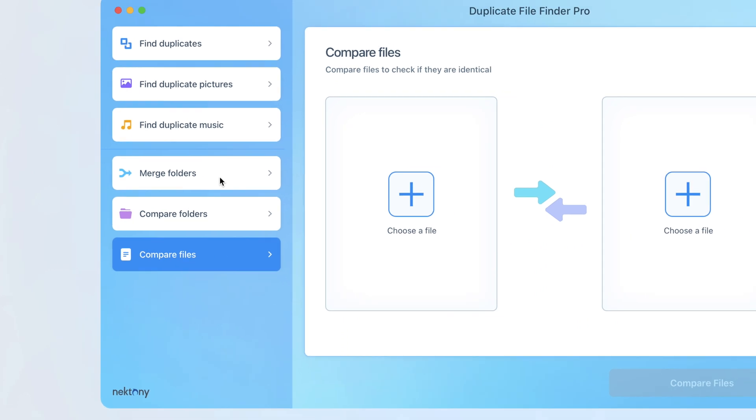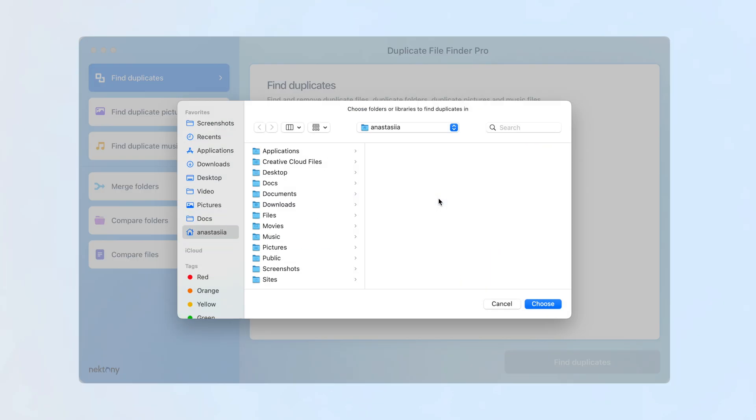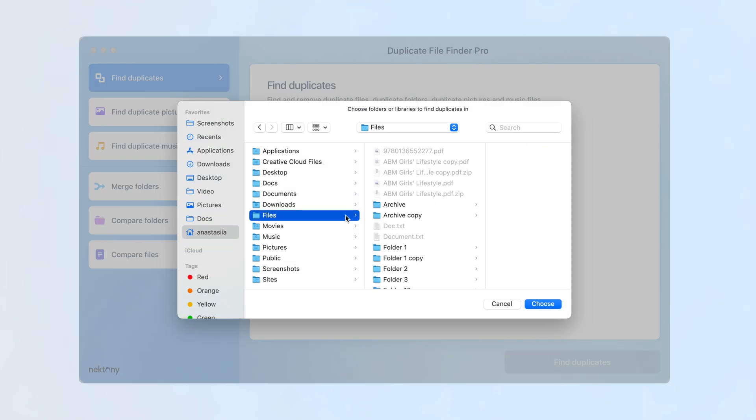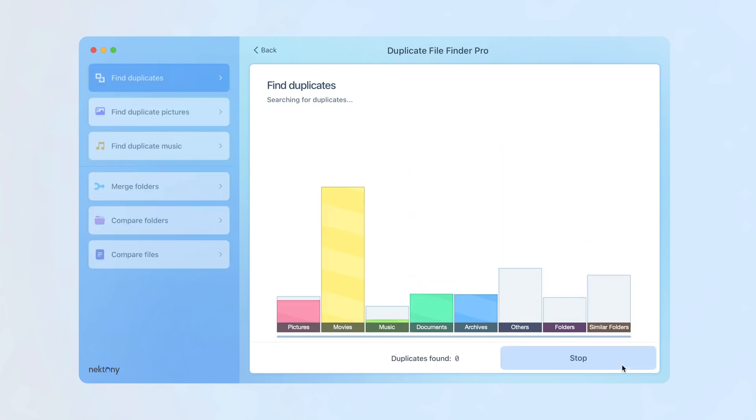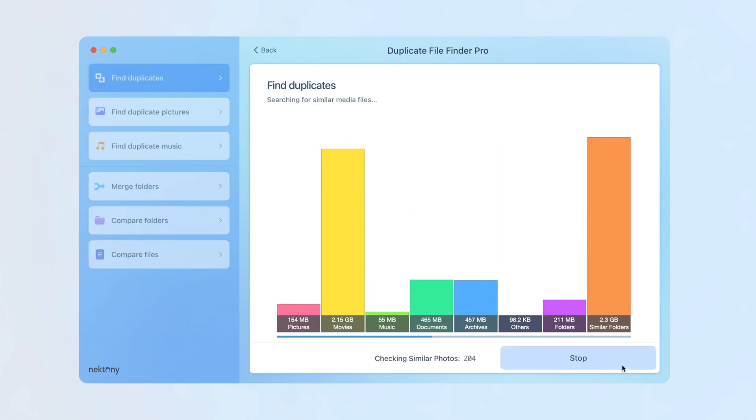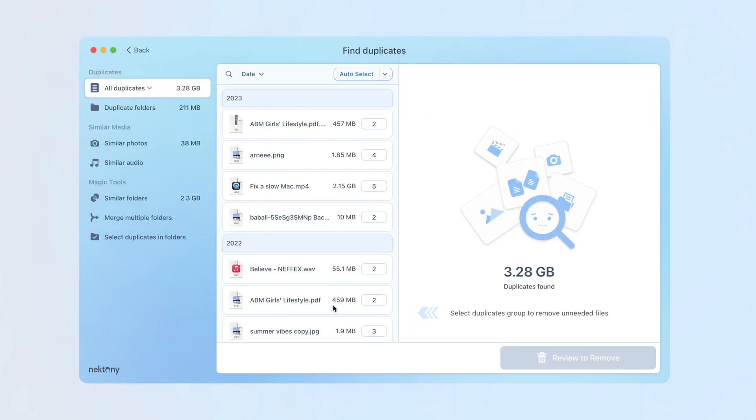To find duplicate files, choose the folders you want to scan. Click the Find Duplicates button. Once the scan is complete, you will see all duplicates.